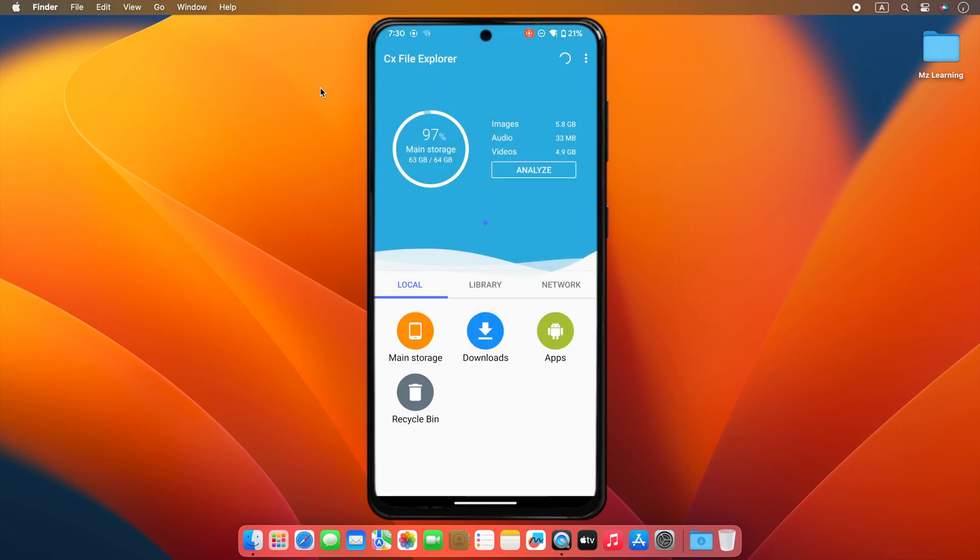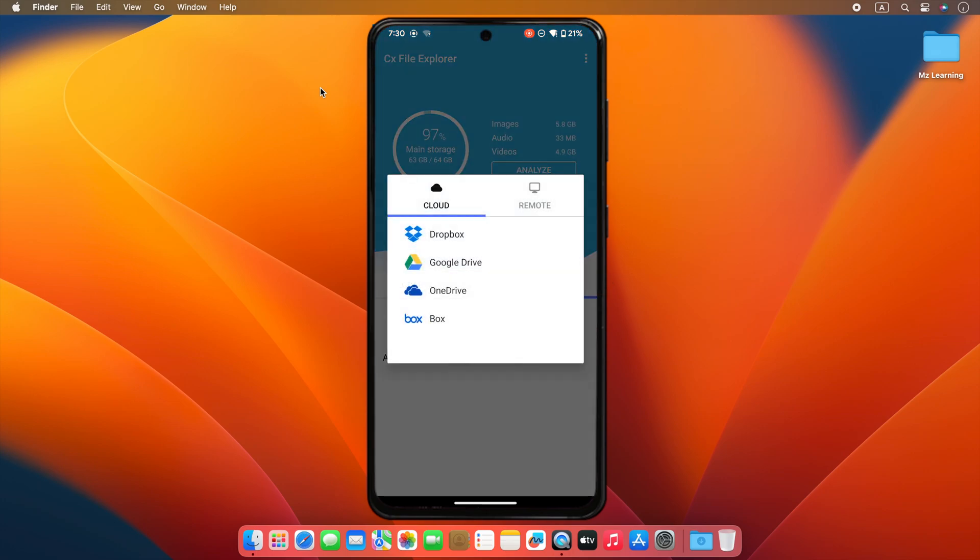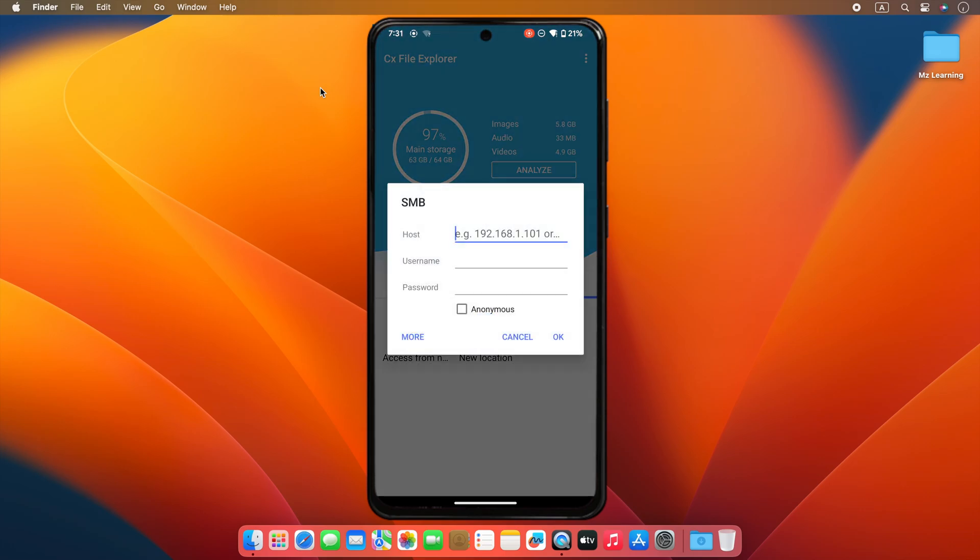In this app, first you have to select the network and then tap on the new location. Now tap on remote and select the SMB option.